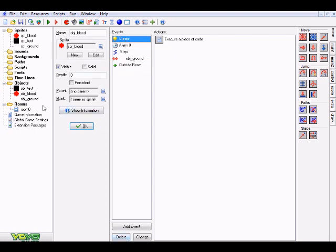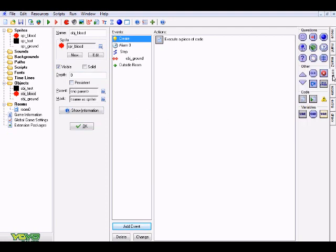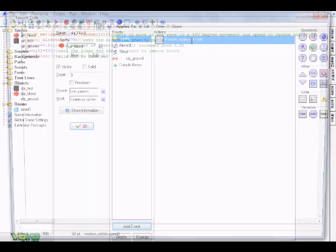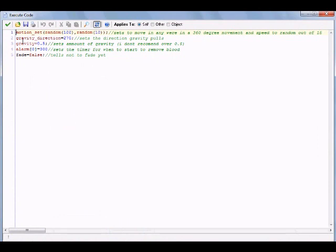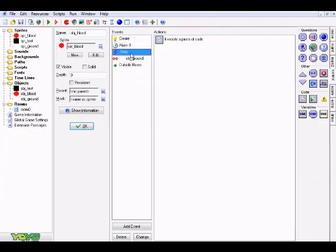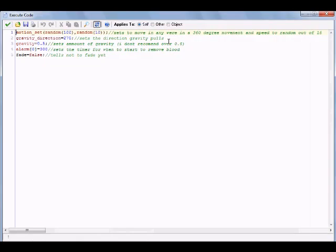For obj_blood, add a Create event and drag over an Execute Code action. Copy and paste the code from the description or the Pastebin link. The first line is motion_set_random, which sets the range of directions in which the created particle will travel — basically specifying the area it can shoot out toward.